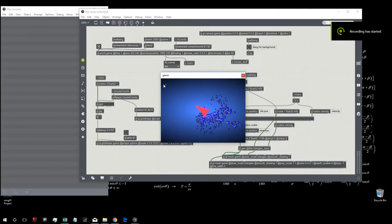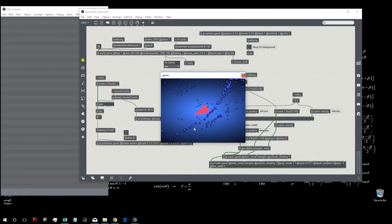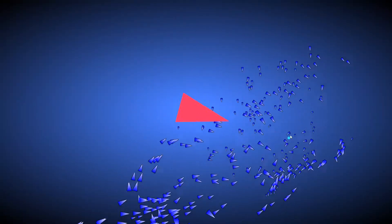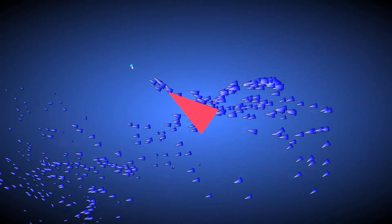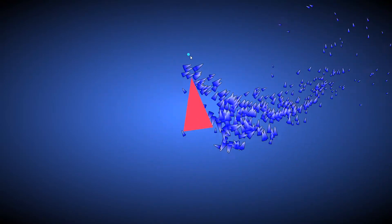Hey everybody, welcome to a new video in which we will create some triangles and orient them toward the mouse. So let's take a look at these visuals. This is a patch that I created that basically has a particle system, and every particle is transformed into a triangle. These triangles are oriented toward their velocity — basically their direction — which is to point toward the mouse.